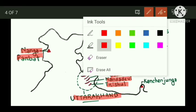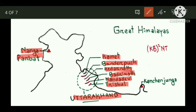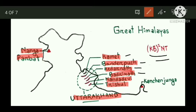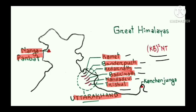For remembering the names of these peaks, you can use this mnemonic: KB² T. K stands for Kamet, B for Bandarpunch, K for Kedarnath, B for Badrinath, N for Nanda Devi, and T for Trishul.